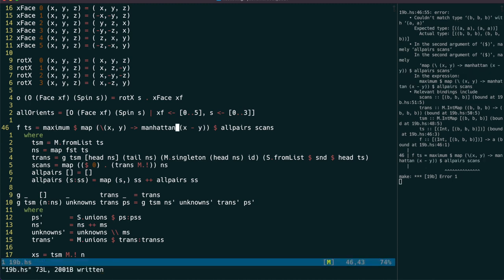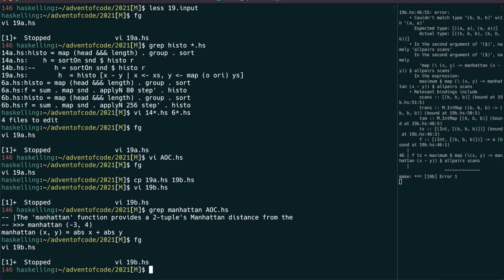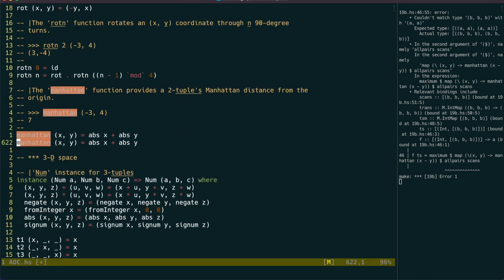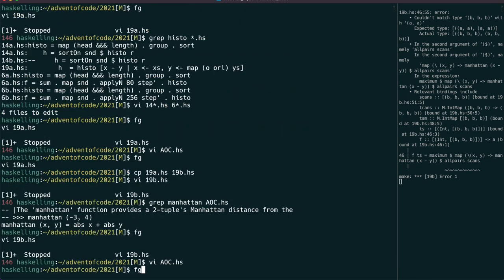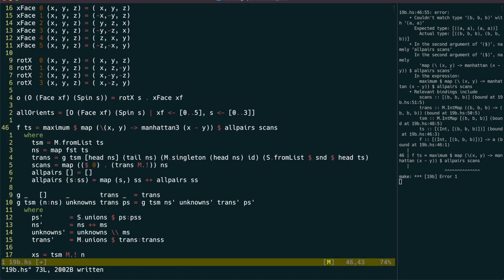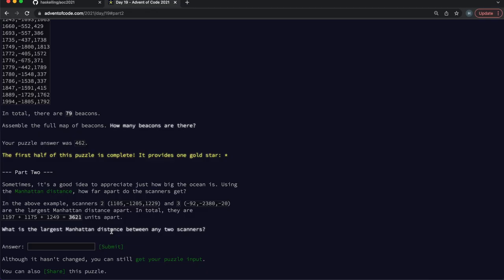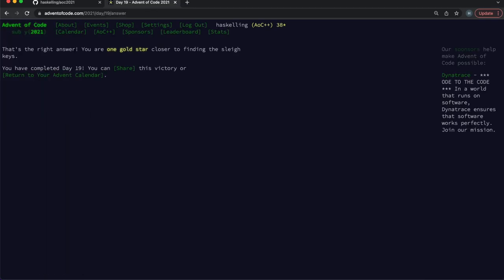But our Manhattan function also only works for two tuples, so let's quickly write a three-dimensional version. That's now working, and we have a result. So, until next time, happy huskelling!